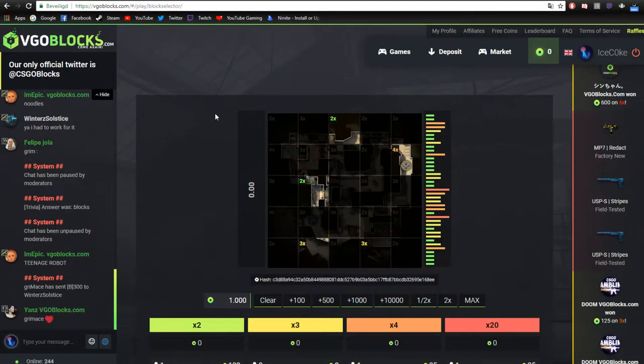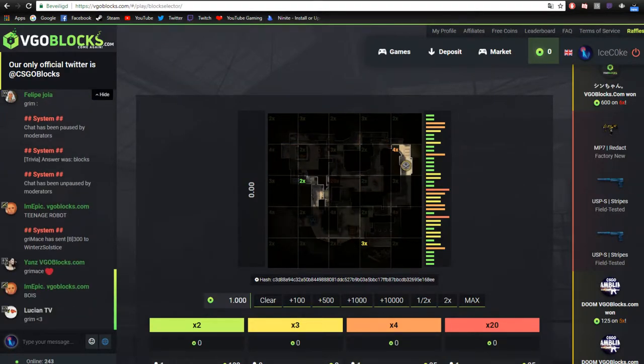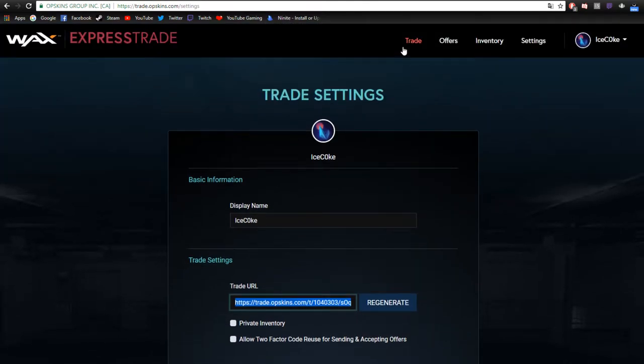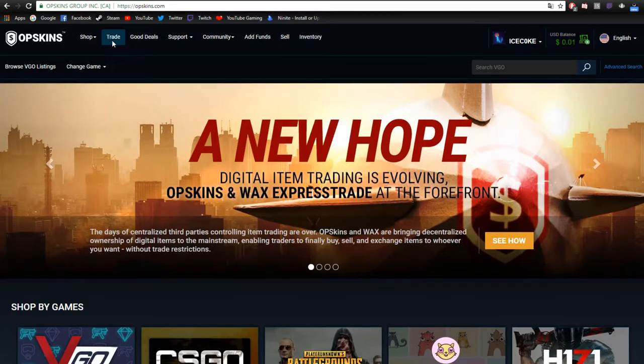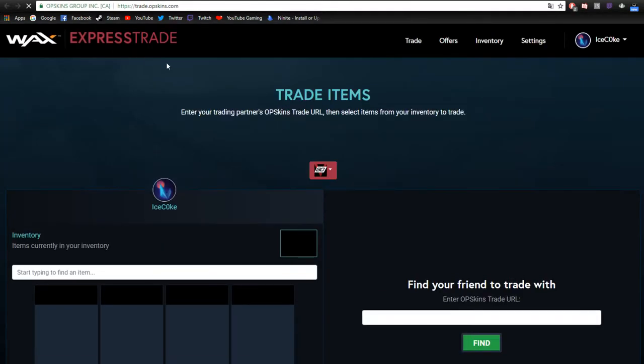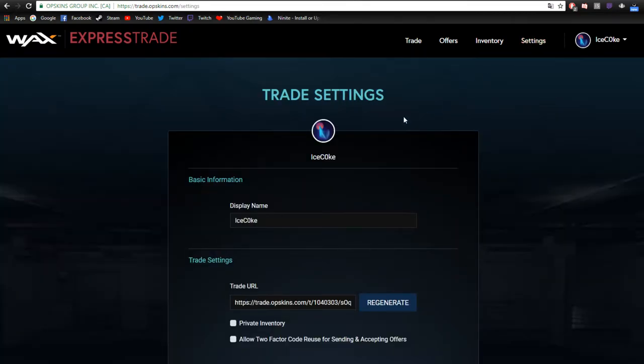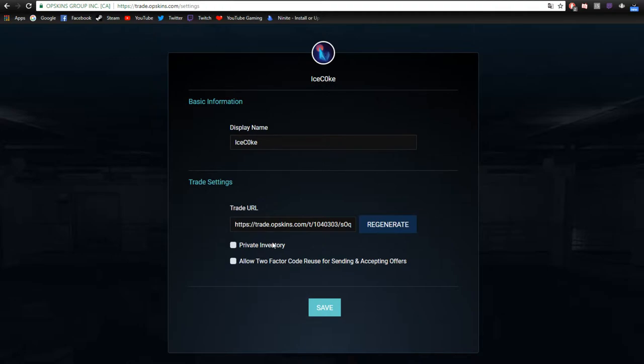To find your trade link, you need to go to trade.opskins.com. If you go to the website, you can press on trade or just use trade.opskins.com. Then you'll have to go to settings, and there you will find your express link that you need to put on the site. Otherwise you can't withdraw or deposit.